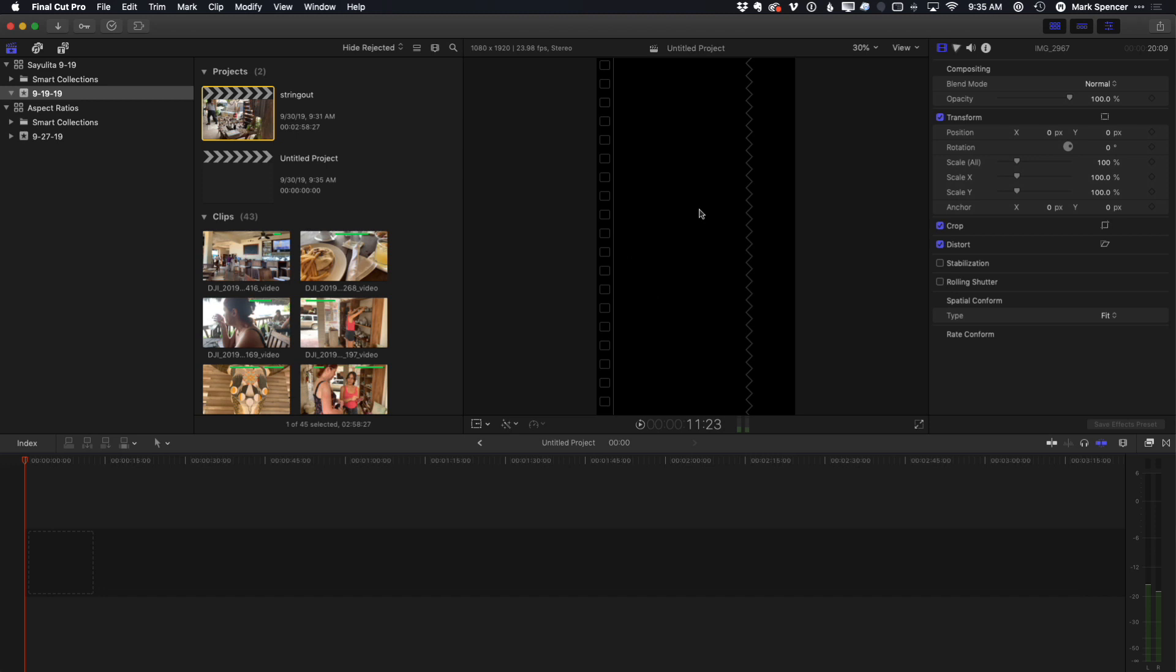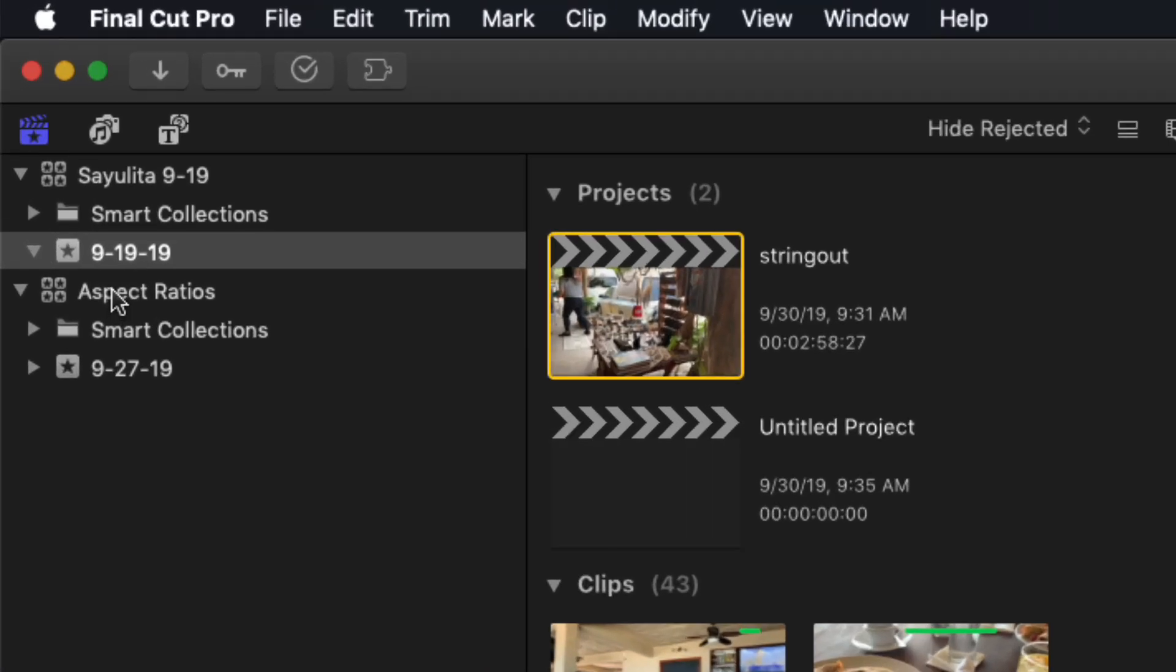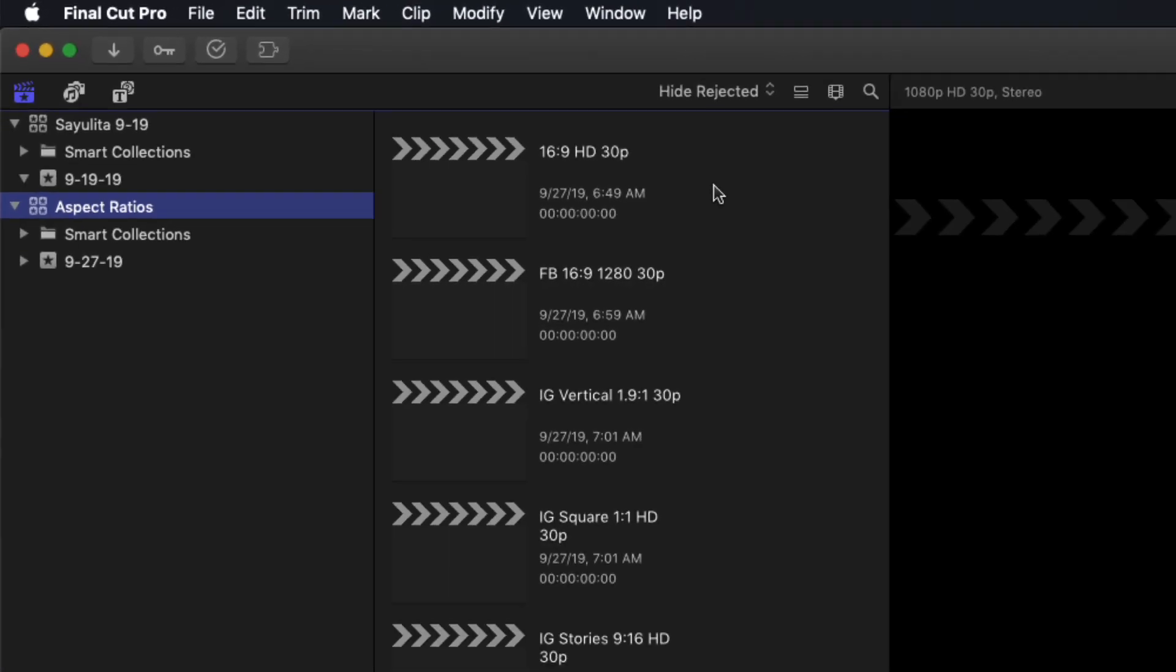So you can see I actually have a library called Aspect Ratios and in it I've created a set of template projects in various aspect ratios. So I've got 16:9.